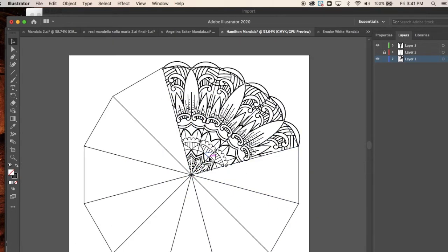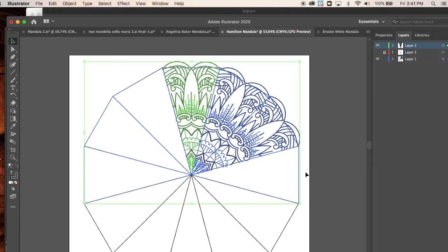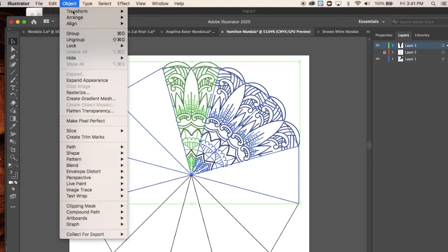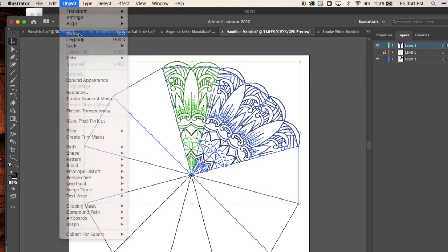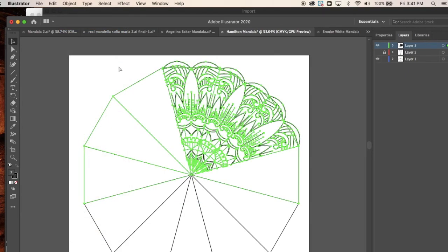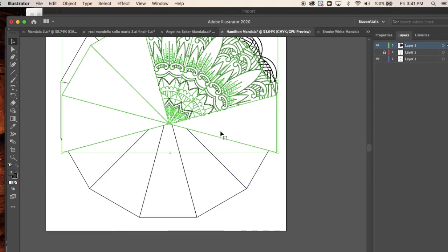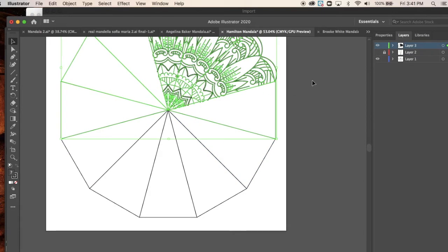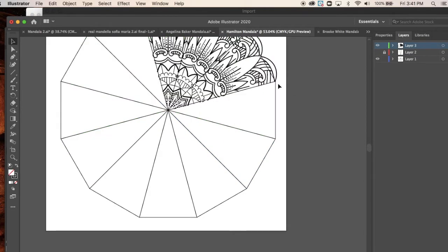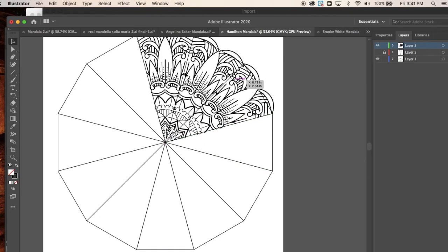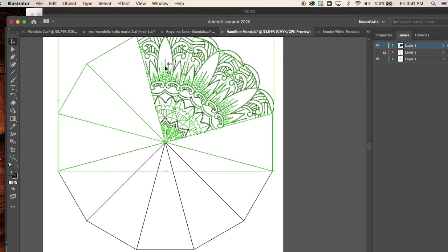So actually now that I have three in a row, what I can do is I can take a new selection. I can grab all three. I can do object, group, command C, command V, paste those little guys. Actually let's undo that for a second. Let's do this. Let's grab this one.